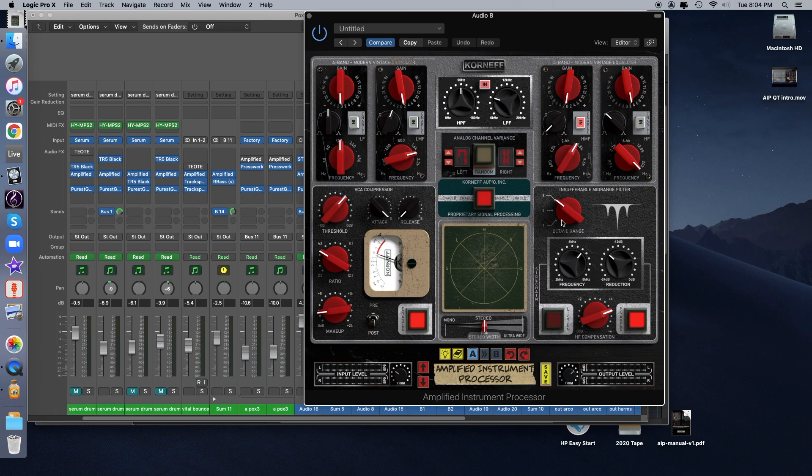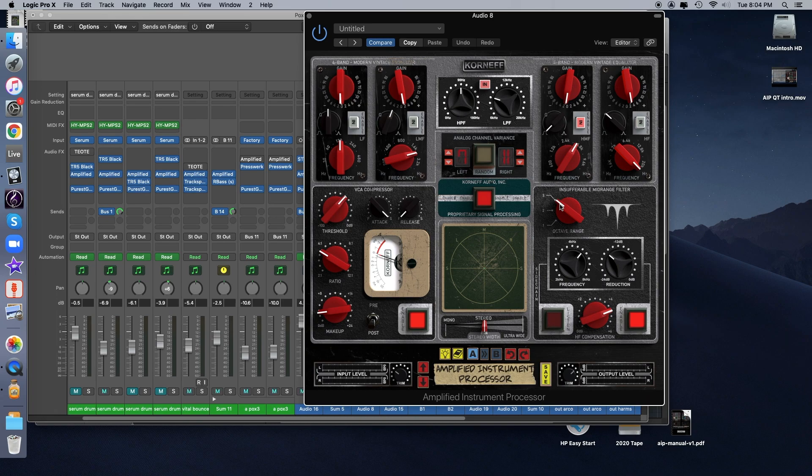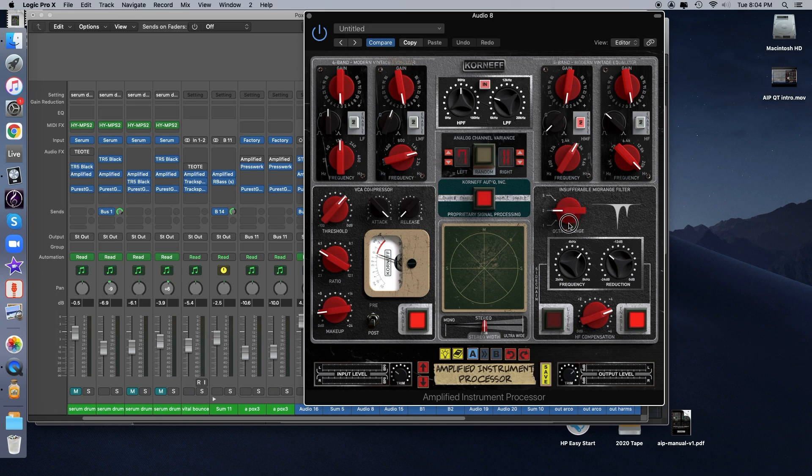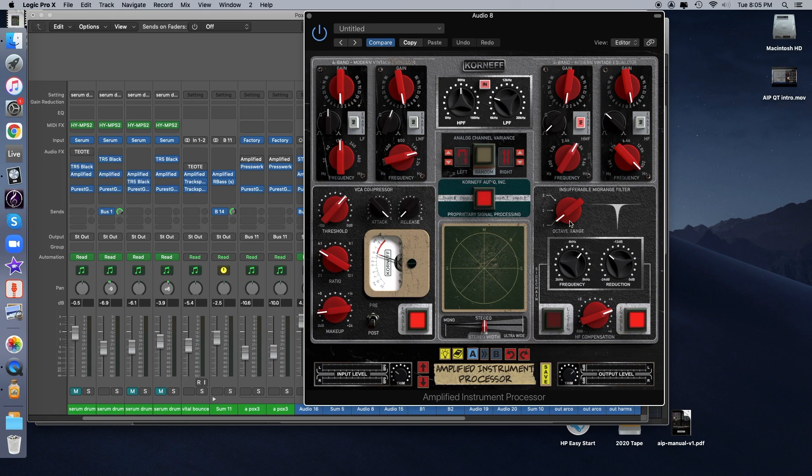There's also an octave range here and this lets you zero in on different octaves of a problematic frequency. So right now I have it set to mode three, which means that it will focus on this frequency, which is 5.1k. It will also go one octave above and one octave below 5k. The second mode is just one octave above, and the third mode is just that band by itself. So let's change the octave range as the part plays and we'll hear how it impacts the way that the guitar sounds.